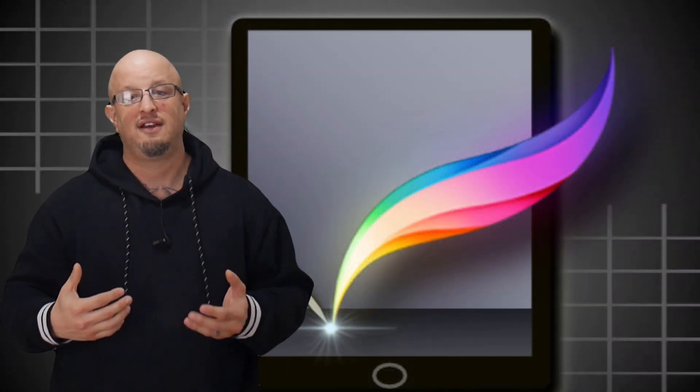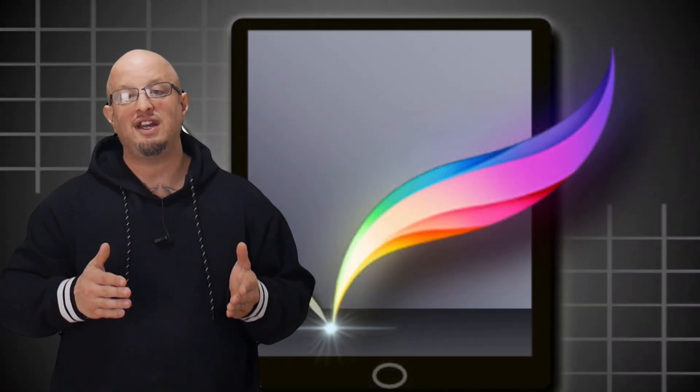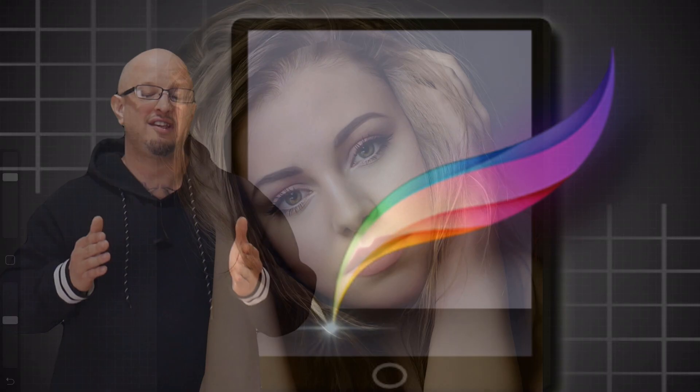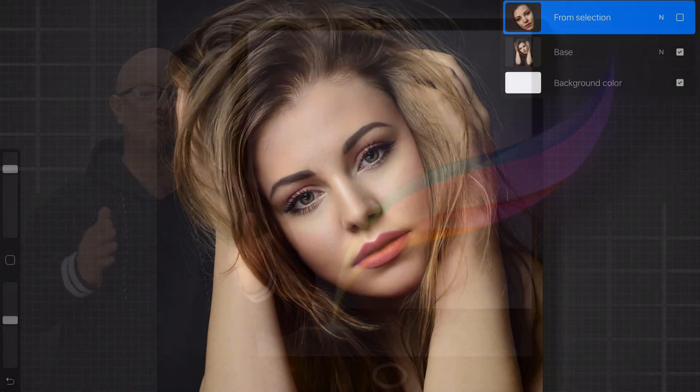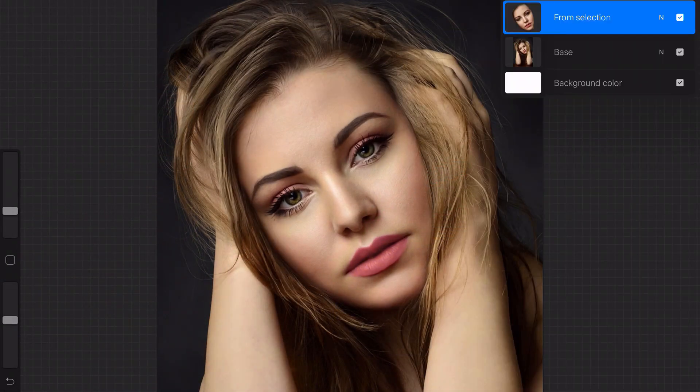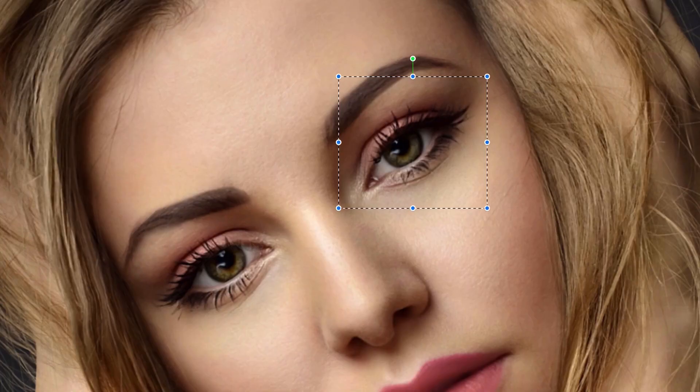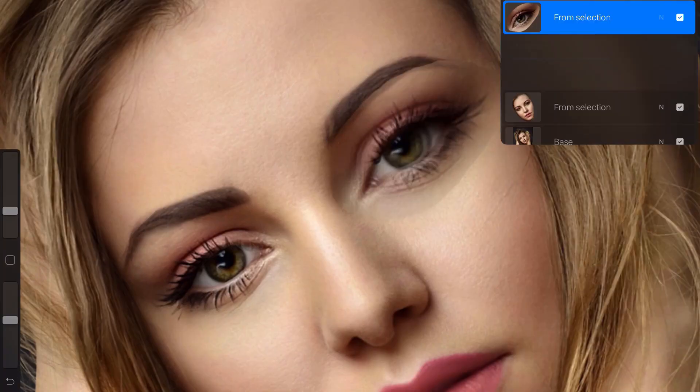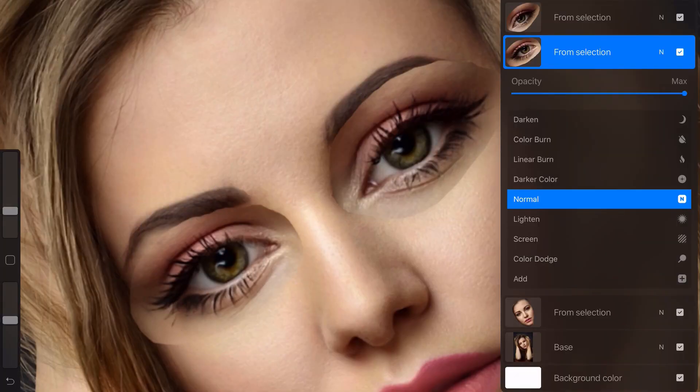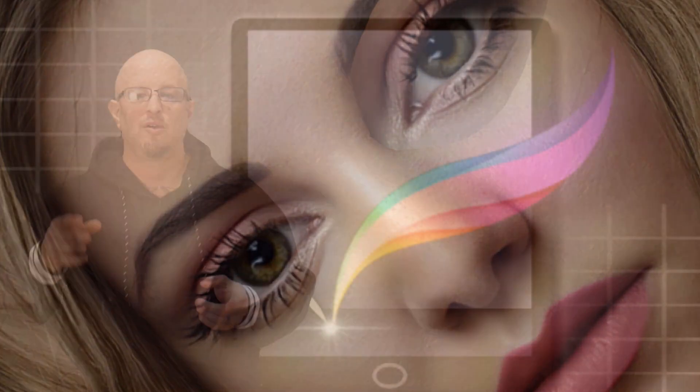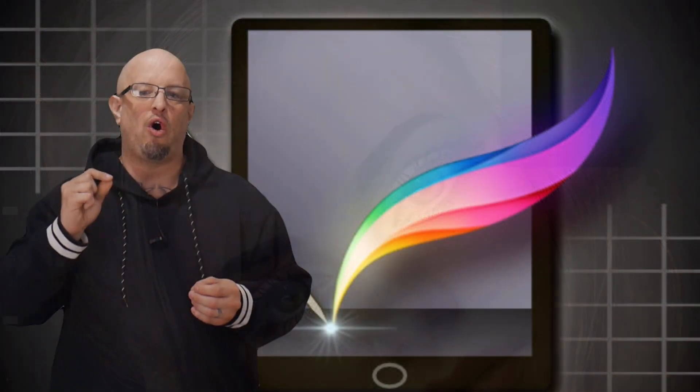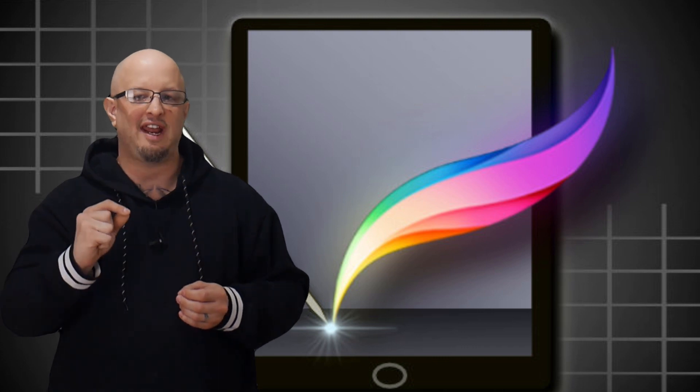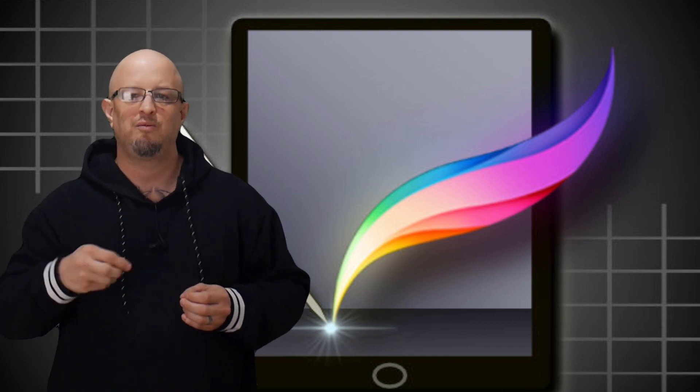Now Procreate is a very powerful program, so we're not going to teach you how to draw. We're going to be teaching you how to take what you already know and how to do it digitally. But because this is a more complete guide, we're going to be showing you all of the intricacies that Procreate has to offer.